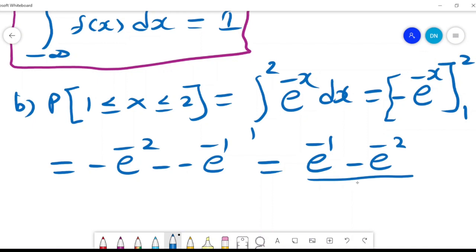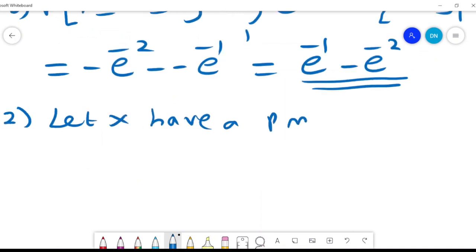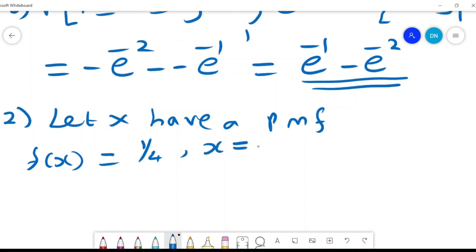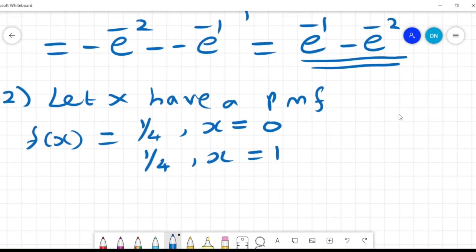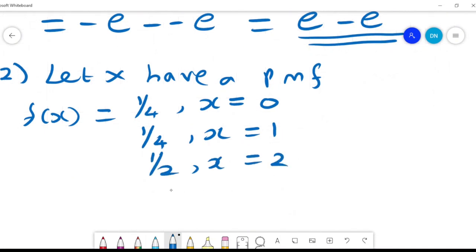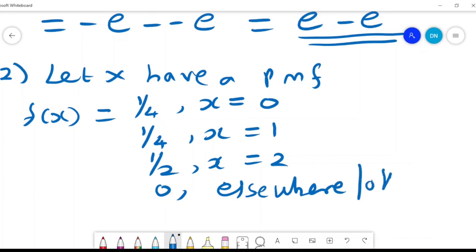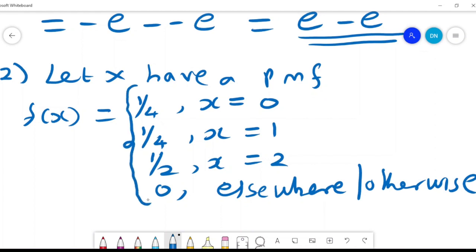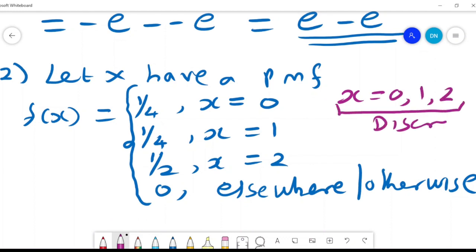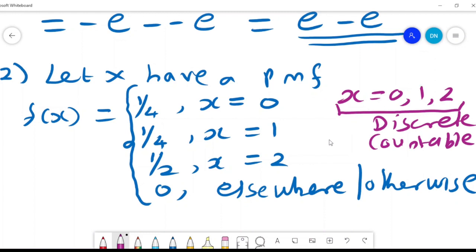Now let x have a probability mass function. We use a PMF when f(x) is discrete. Here f(x) = 1/4 when x = 0, 1/4 when x = 1, 1/2 when x = 2, and 0 elsewhere. The values of x are 0, 1, and 2. These are discrete because they are countable, and for a countable set of values we use a probability mass function.